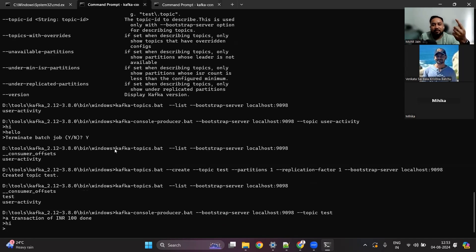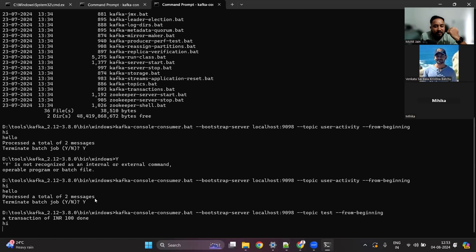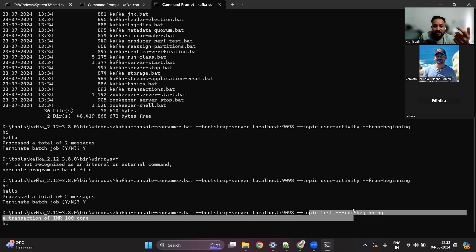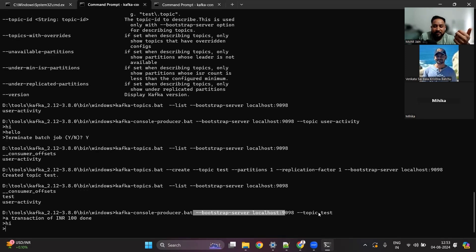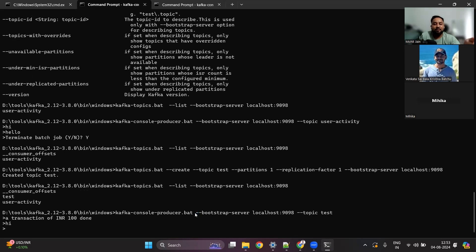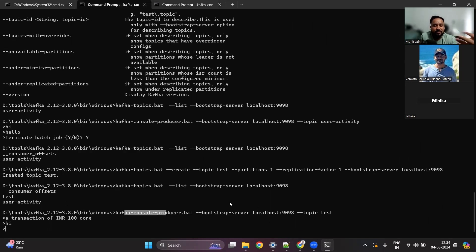So there are four things we have seen: Kafka server, Kafka topic, producers, and consumers. A Kafka topic is like a table that holds the information. A Kafka producer is someone who produces the information, and a Kafka consumer is someone who consumes it. Both require broker/bootstrap server information and a topic name. In production, security protocols will require additional configuration. This is how you can install Kafka, run it, use a console producer to produce messages, and a console consumer to consume them.